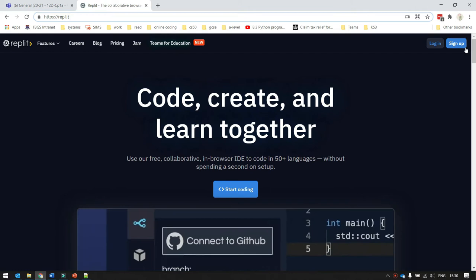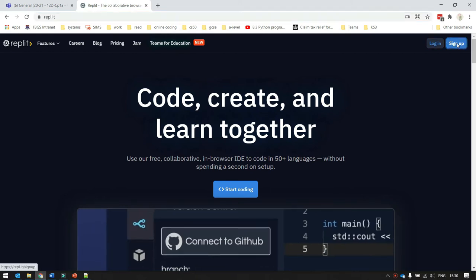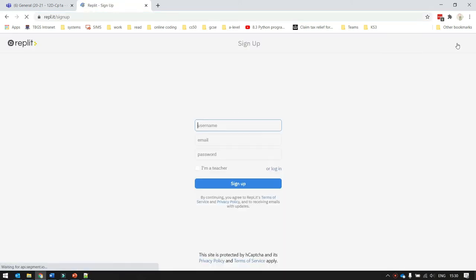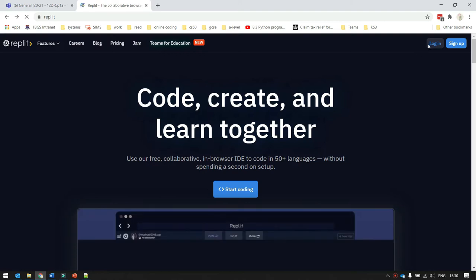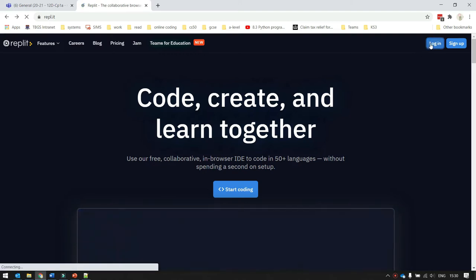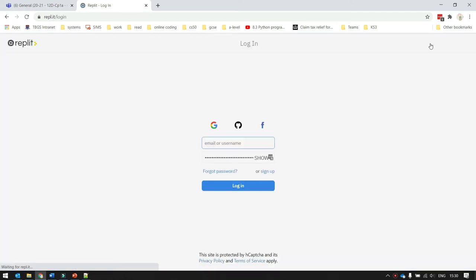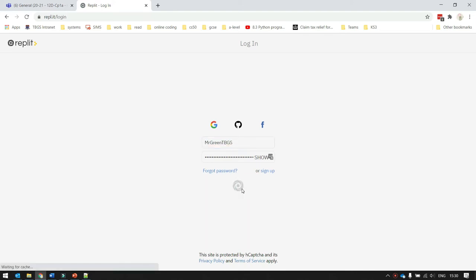You're then going to need to click on this Sign Up button at the top right. It'll take you to a page where you enter the username you want to use, your email address and your password. I'm already signed up, so I'm just going to click on the login button and fill in my details. And then I click the login button down here and that logs me into REPL.IT.